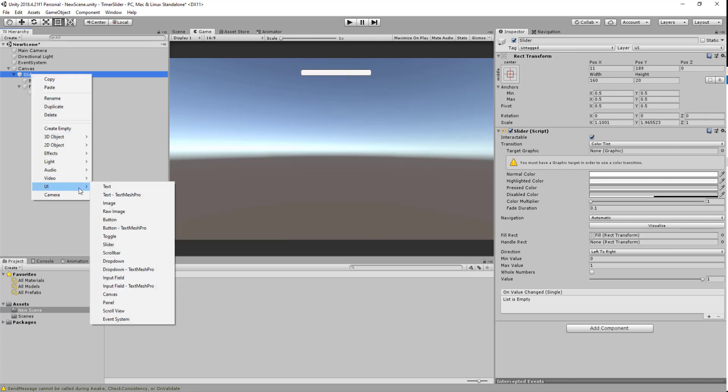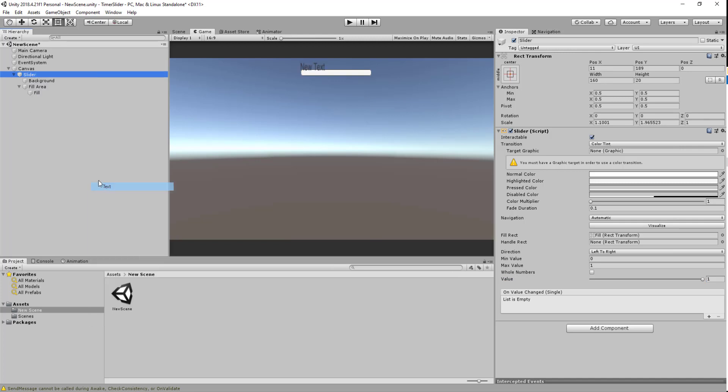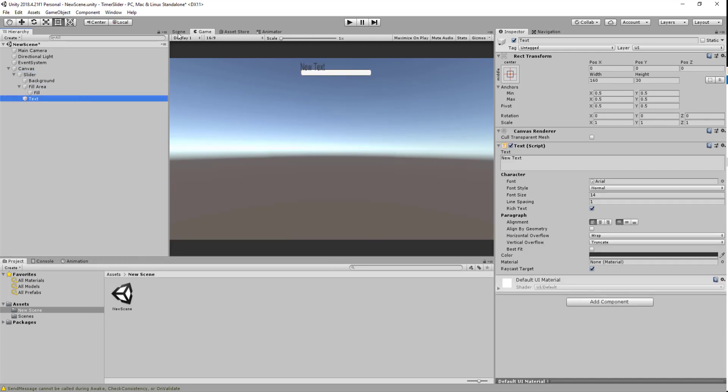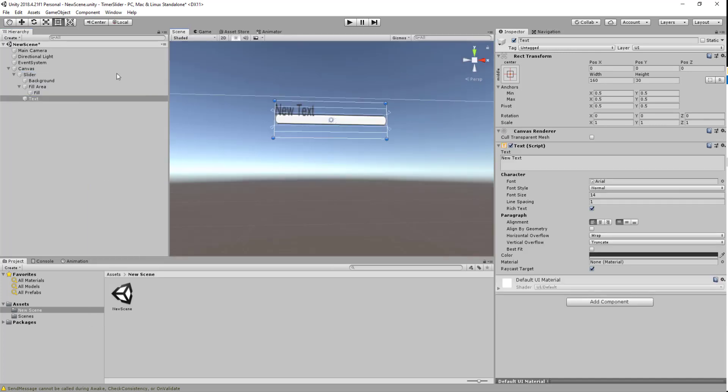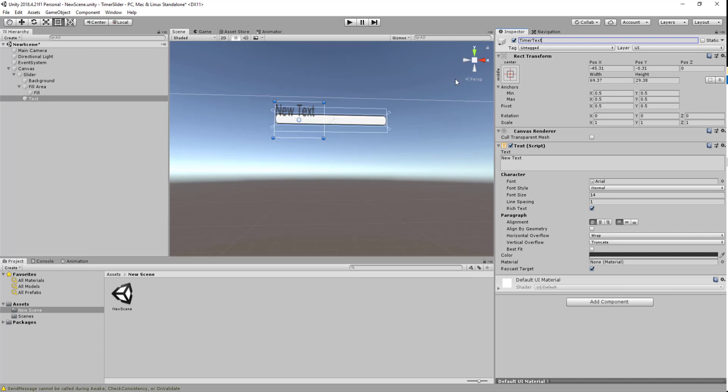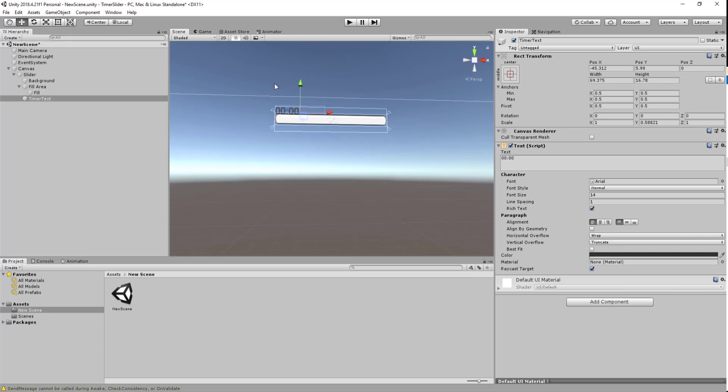The next thing I want to do is add our text area. Let's add our text and use the rect tool to adjust this a little bit. We can change the timer text to 00:00, make it a little bit smaller, and adjust it so it sits perfectly within our slider.